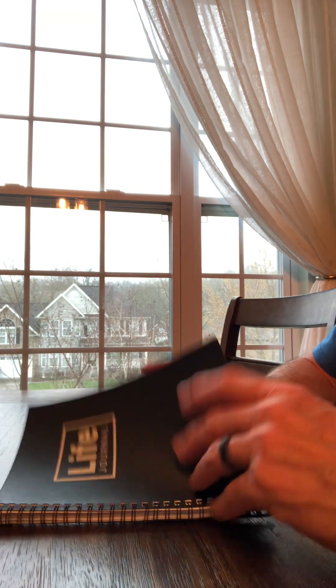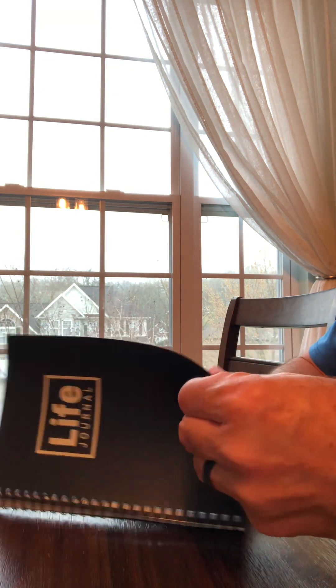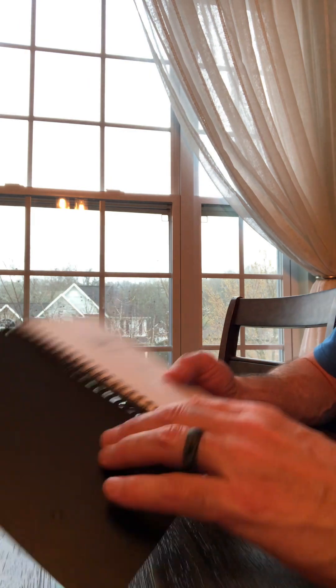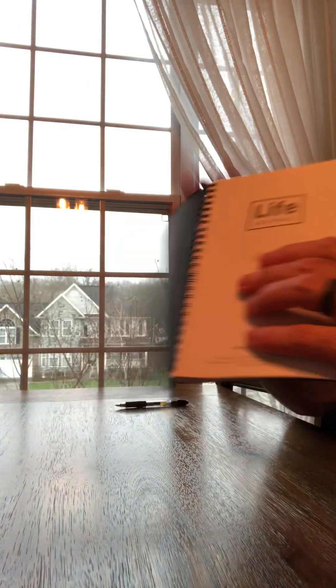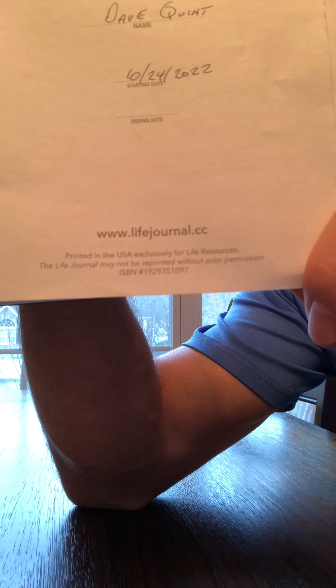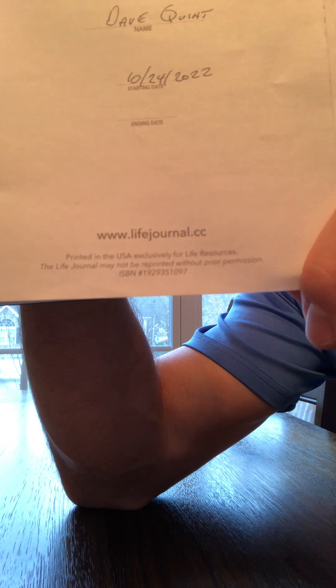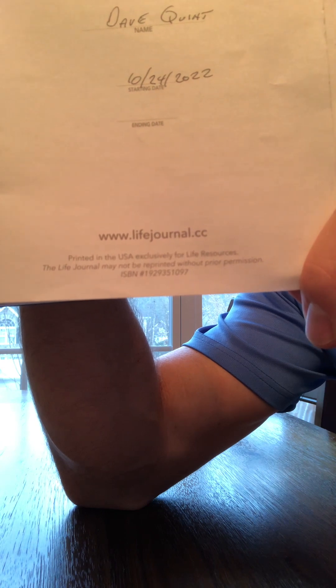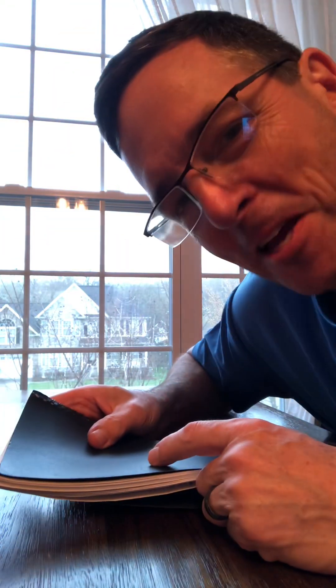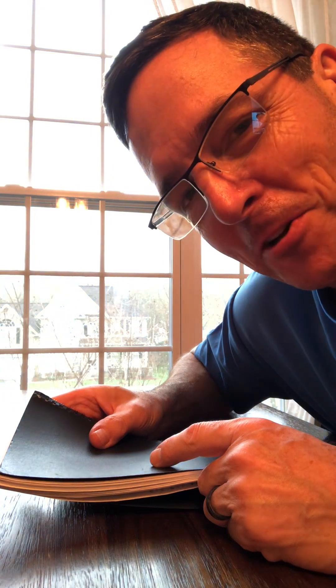That is my commercial for Life Journal. You can get your own at www.lifejournal.cc in my broadcast voice. Have a good day.